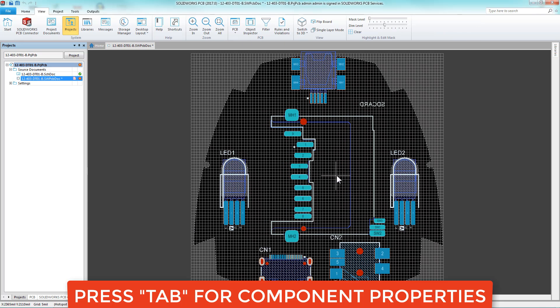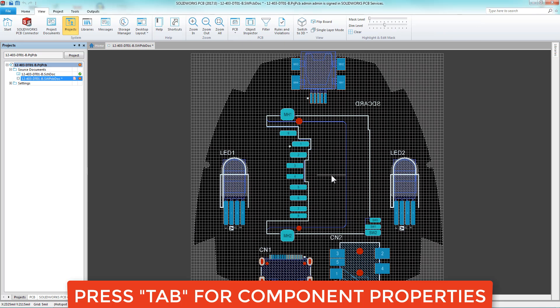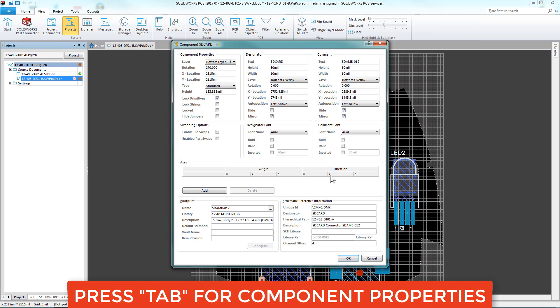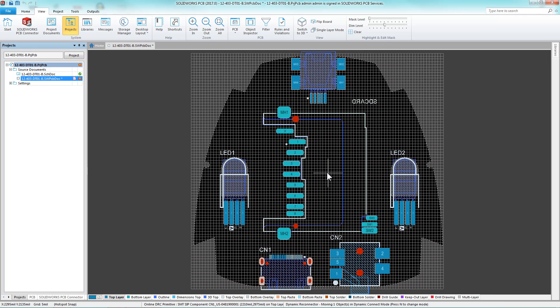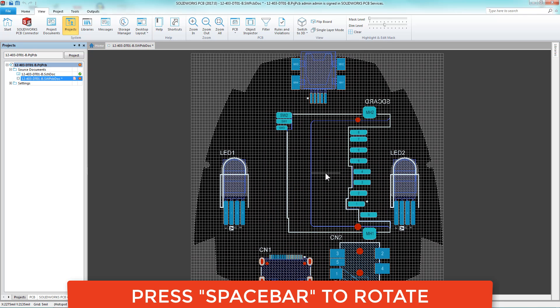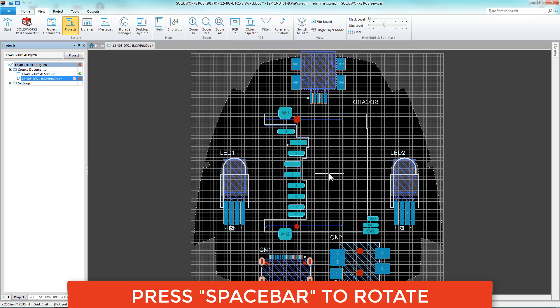When dragging a component, simply tap the Tab key to modify its properties. Easily rotate a component by pressing the space bar.